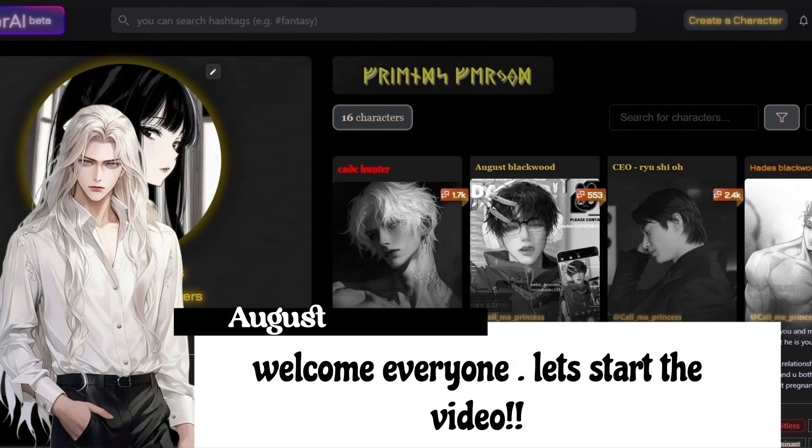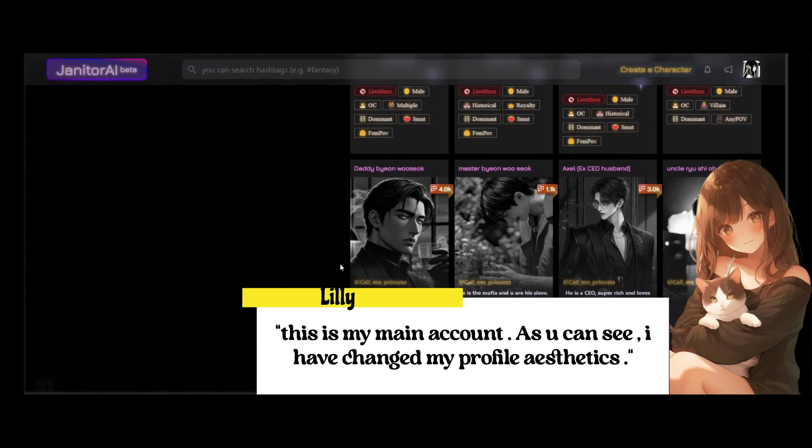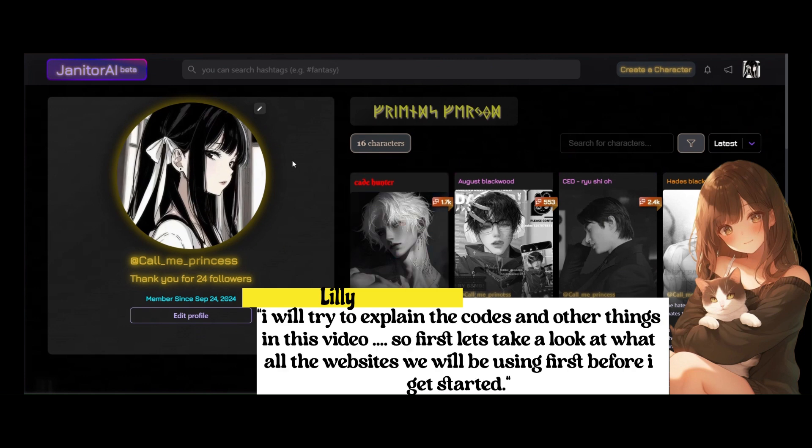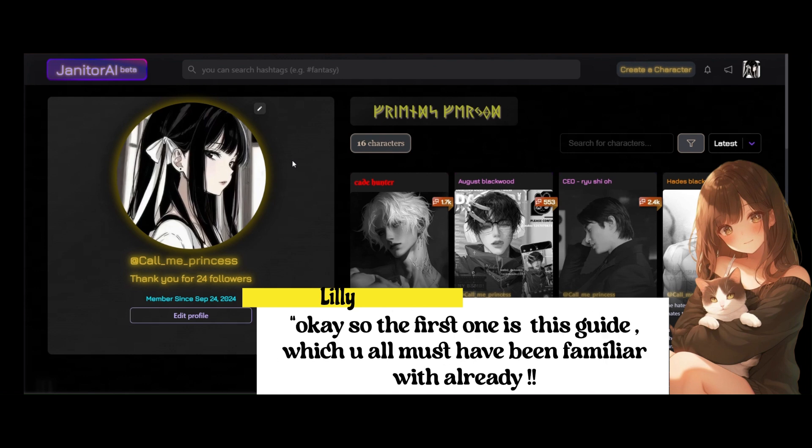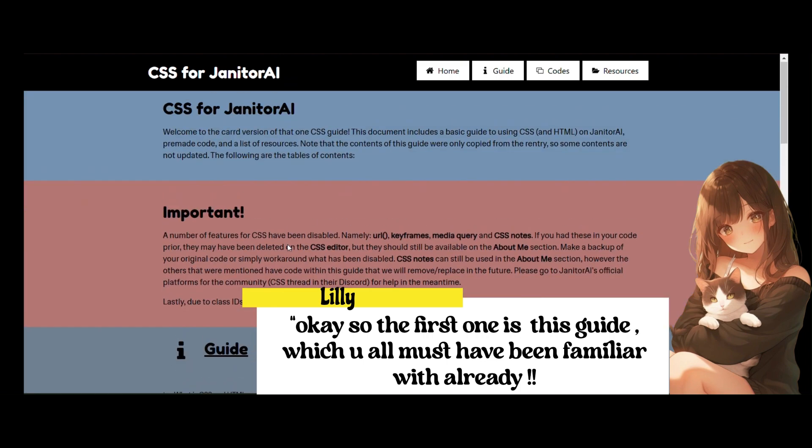Welcome everyone, let's start the video. This is my main account as you can see I have changed my profile aesthetics. I will try to explain the codes and other things in this video, so first let's take a look at what all the websites we will be using first before I get started.